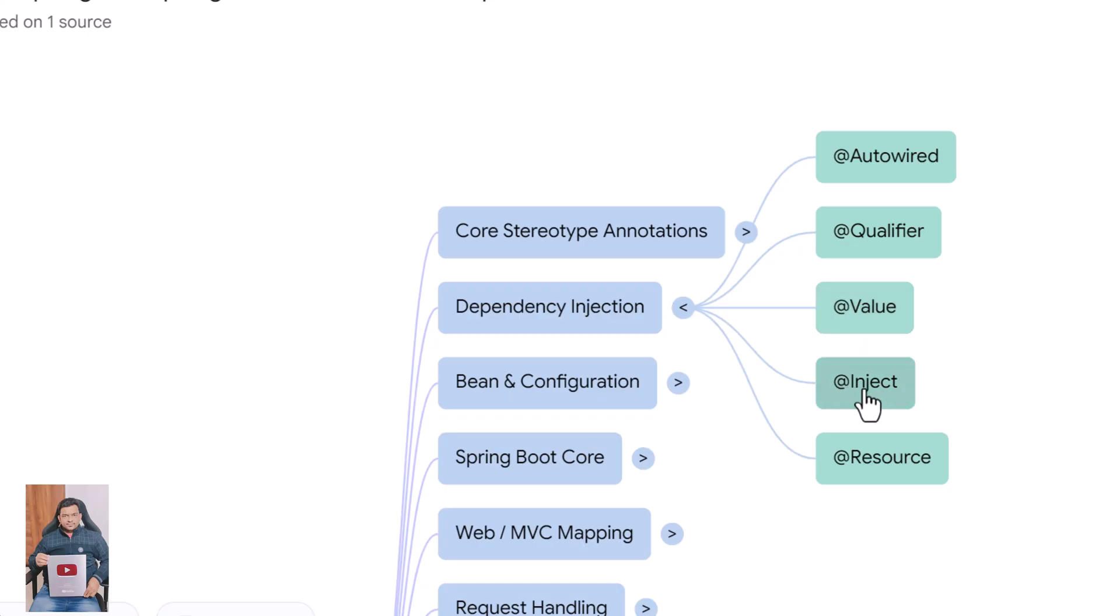@Inject is a Jakarta standard alternative to @Autowired used for constructor or field injection. @Resource is another annotation for injection that matches beans by name first and then by type.